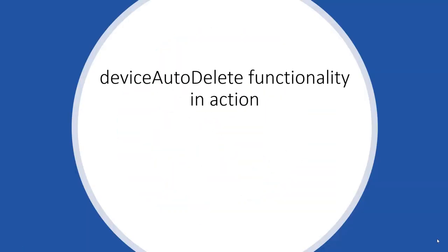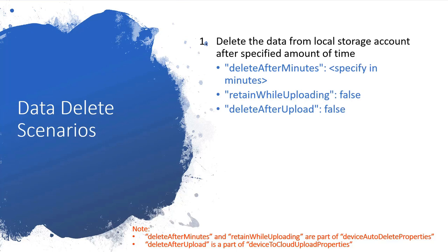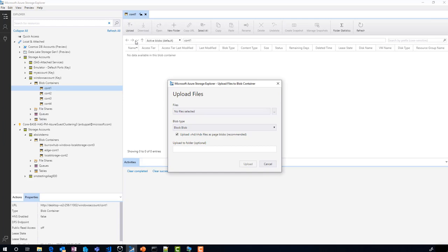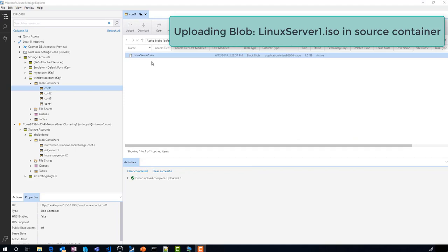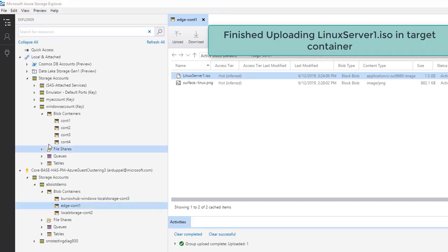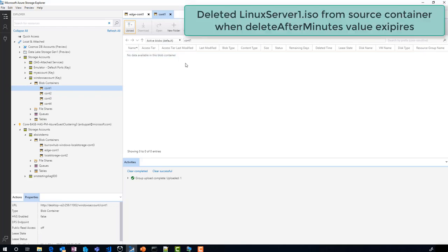Number three: let's see device auto-delete functionality in action. First, let's discuss a couple of data delete behaviors you can achieve by combining device-to-cloud upload properties and device auto-delete properties. With certain values, the module will try its best to upload the blob before the deleteAfterMinutes value expires, but it will not retain the blob in local storage if it cannot. You will observe that the blob is automatically deleted from the local storage account once the deleteAfterMinutes value expires.